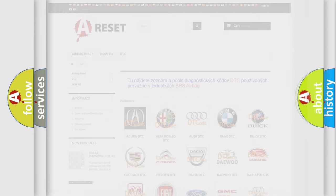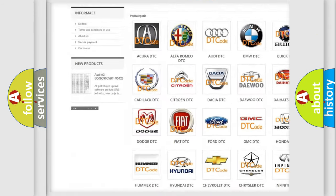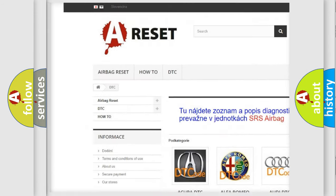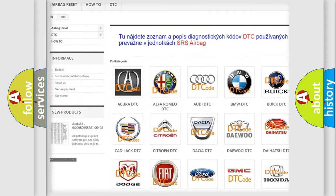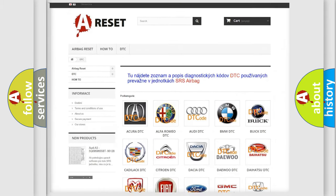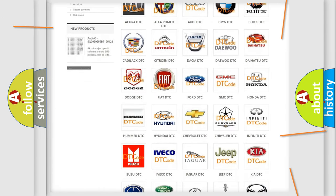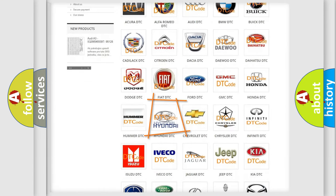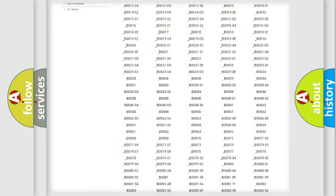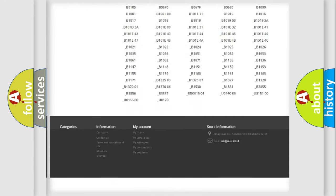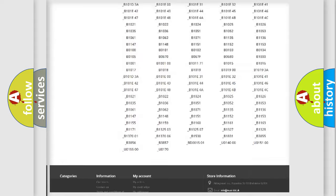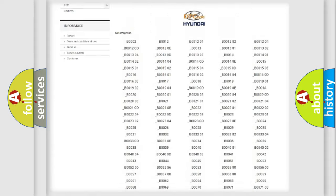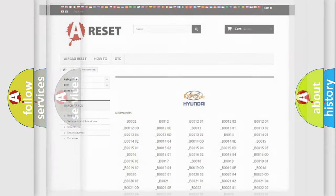Our website airbagreset.sk produces useful videos for you. You do not have to go through the OBD2 protocol anymore to know how to troubleshoot any car breakdown. You will find all the diagnostic codes that can be diagnosed in Hyundai vehicles, and many other useful things.